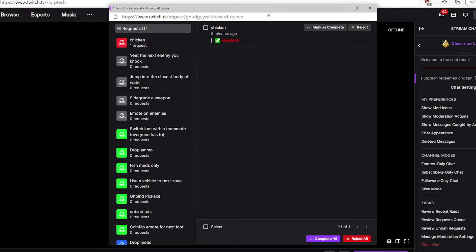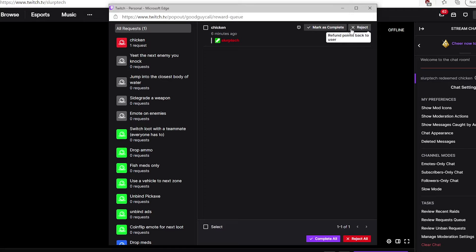A new window will open. You can refund each request individually by clicking the reject button to the right.